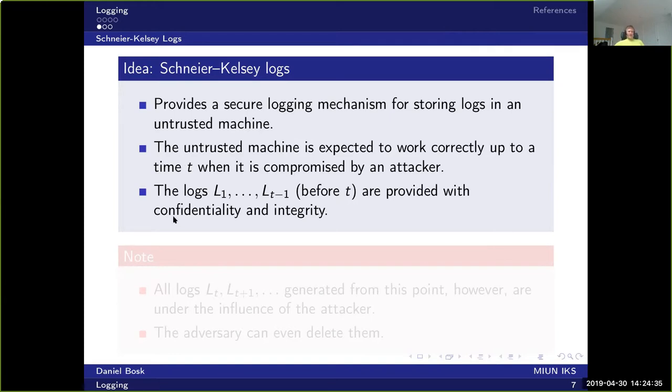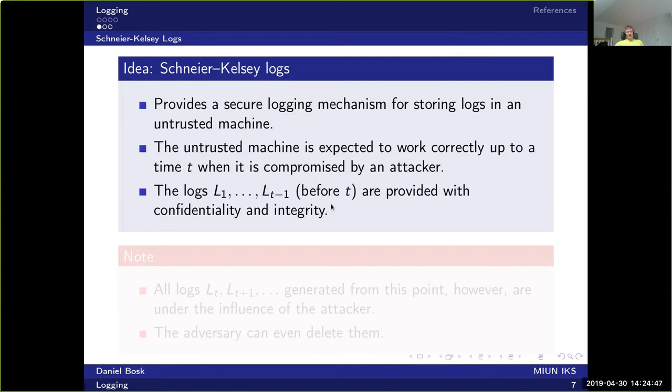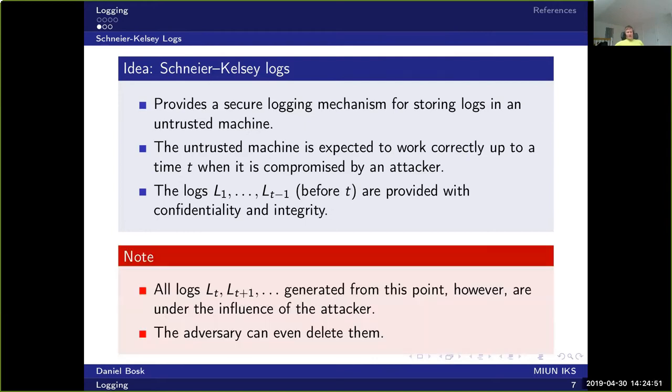So if we number the logs, then log message number one all the way up to log message T minus one are provided with confidentiality and integrity. So this is the idea of the system. And of course, all subsequent logs, so log message T and log message T plus one and so on, they are under the influence of the attacker since he has gained control of the system.